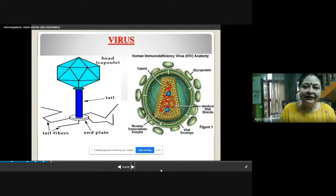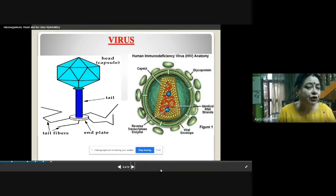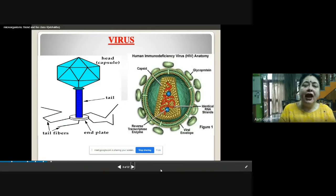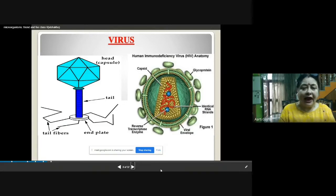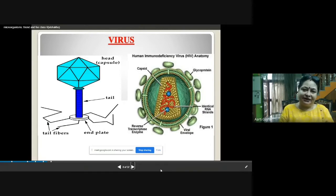Now, if you see the structure of the virus, it is a very simple structure. It has genetic material — it can be RNA or DNA. But most viruses have RNA as their genetic material, which is surrounded by a protein coat called the capsid. These protein coats may have some spikes as well, and inside you will find the genetic material. This is the structure of the virus.